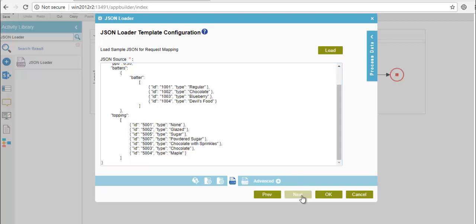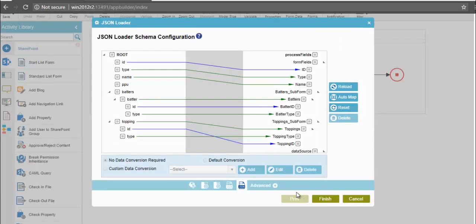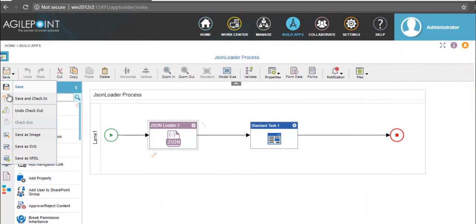Click on next. Here I have mapped my necessary fields to the process fields. Once the configuration is done, click on finish. Save and publish the application.